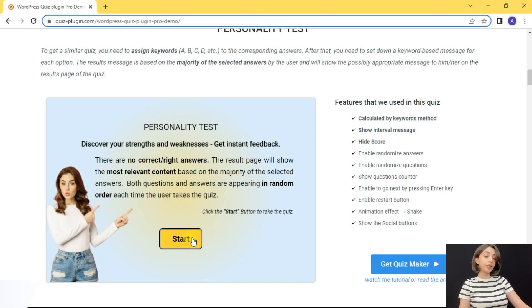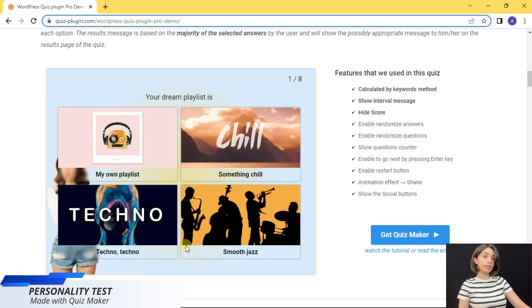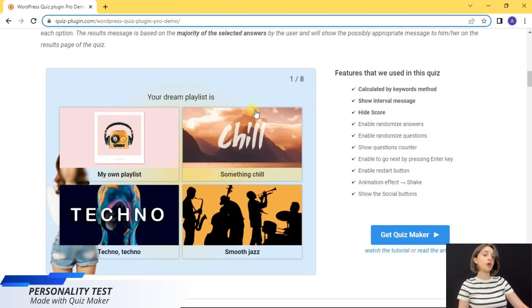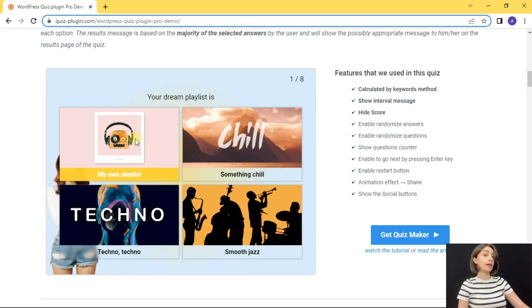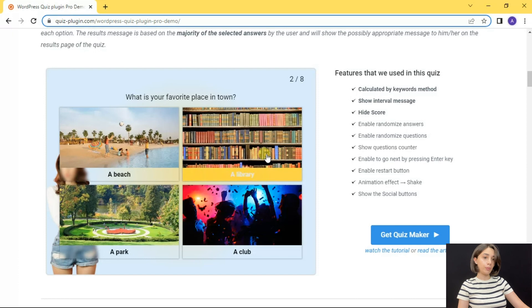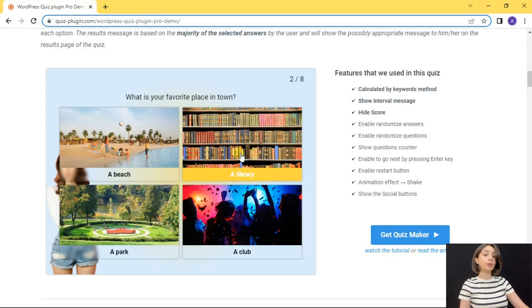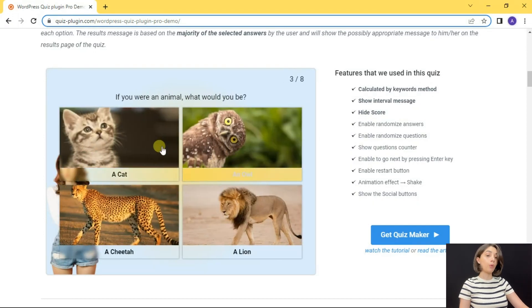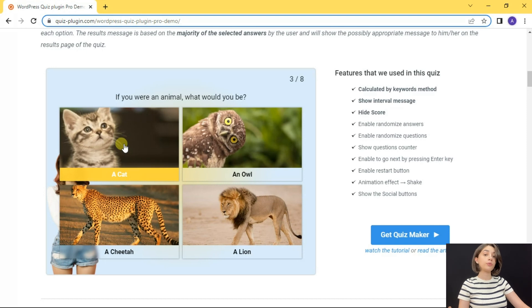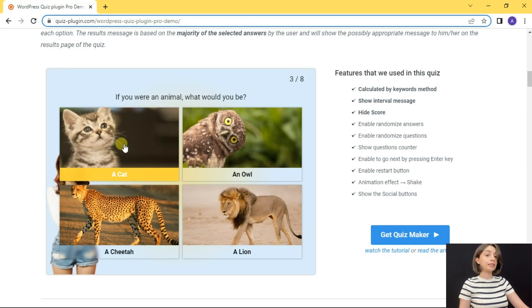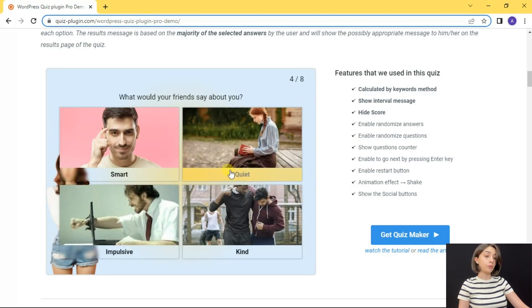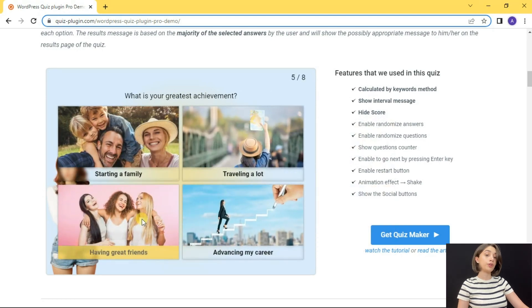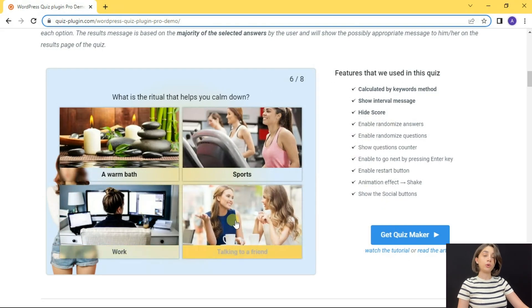So the first thing that you can notice is that each question has an image and the quiz as well has a background image. The quiz is set with multiple choice question type, however there are several other question types you can choose from, and at the end get a fully personalized results based on your answers.